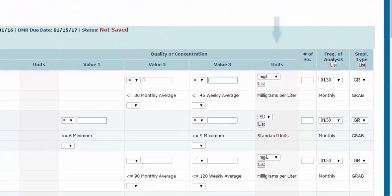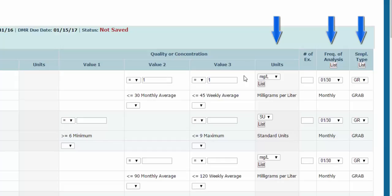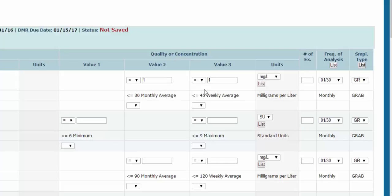You'll notice that Units, Frequency Analysis, and Sample Type should be pre-populated with values that have been spelled out in your permit. If this isn't the case, you can change the values. If you change the units, this is going to result in a soft error when you save the DMR, and we'll talk about how to address this in a moment.